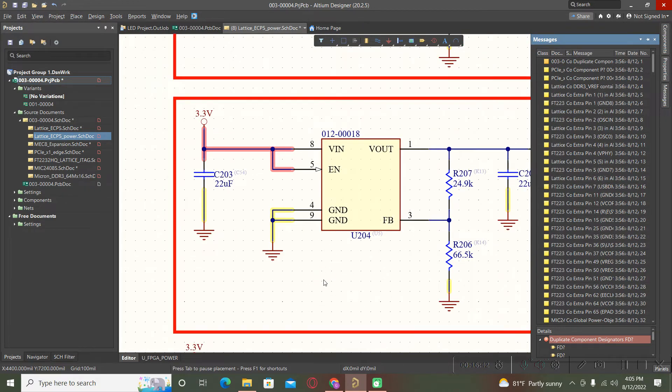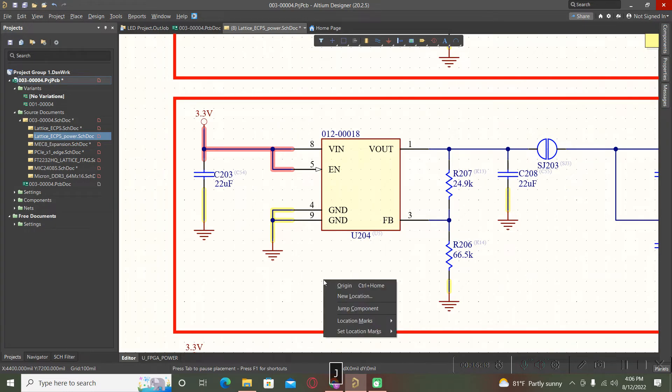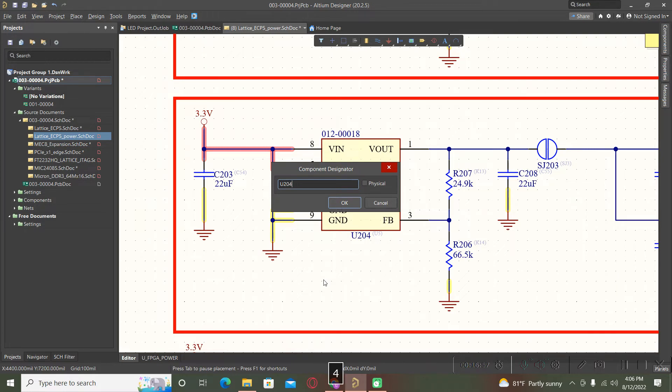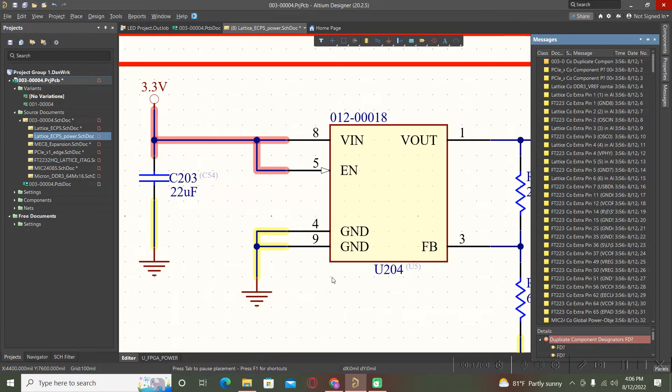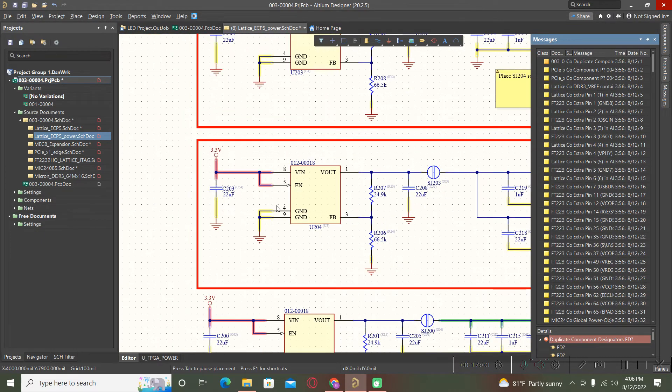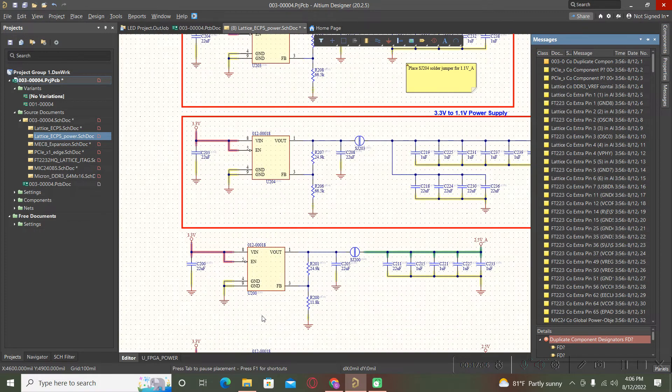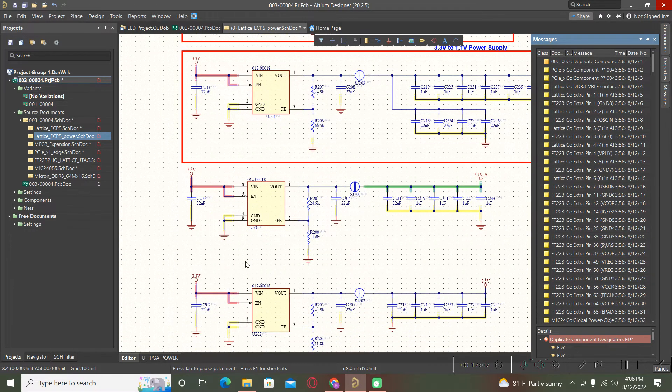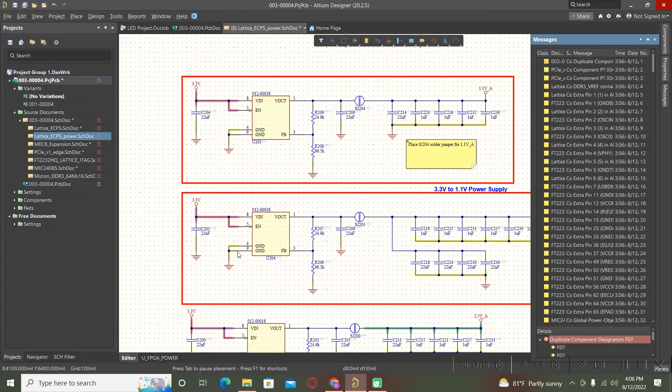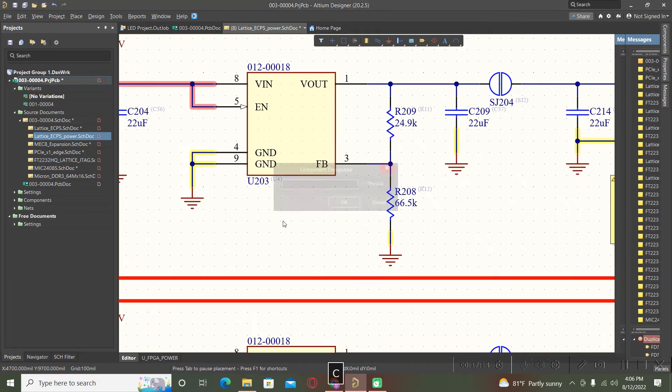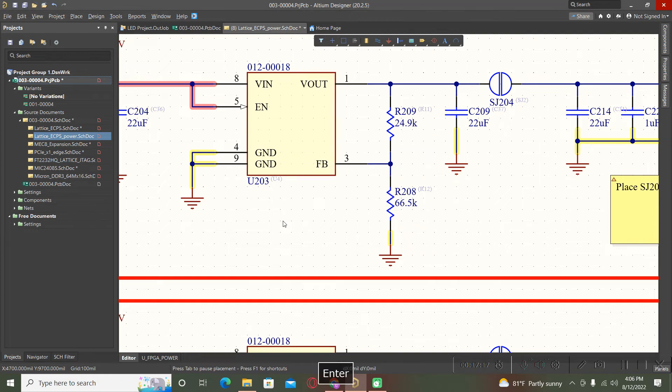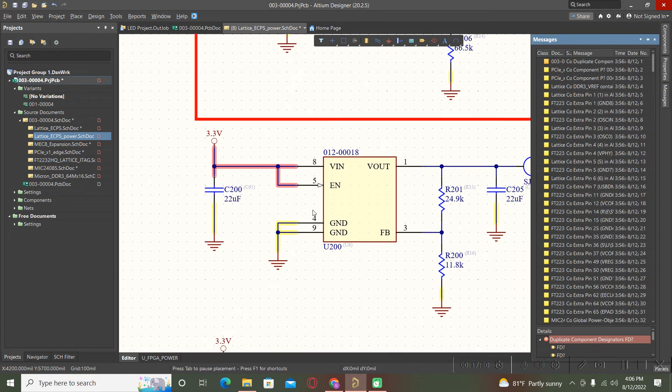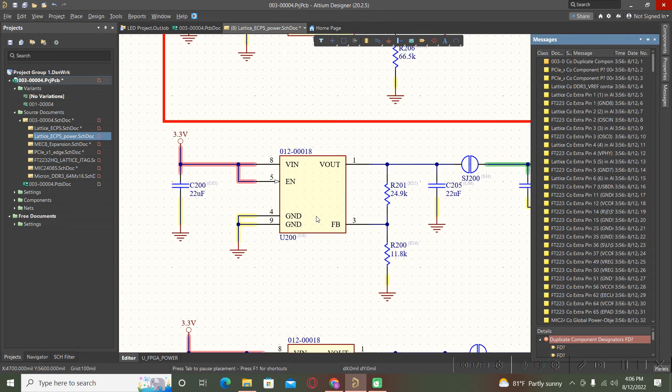Or we can simply press J from your keyboard and C for component. Here also we can type U204, and your view will directly jump to that component. For example, we are here and now we have our components in this view mode.